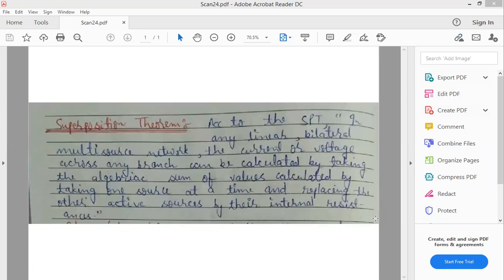तो इससे हमें क्या मिलेगा? कि particular एक active source की वज़ह से उस circuit में कितना current flow कर रहा है, या फिर उसकी power कितनी है, यह हमें पता चल जाएगा. हर एक source का उस network में कितना contribution है, यह हमें पता चल जाएगा.